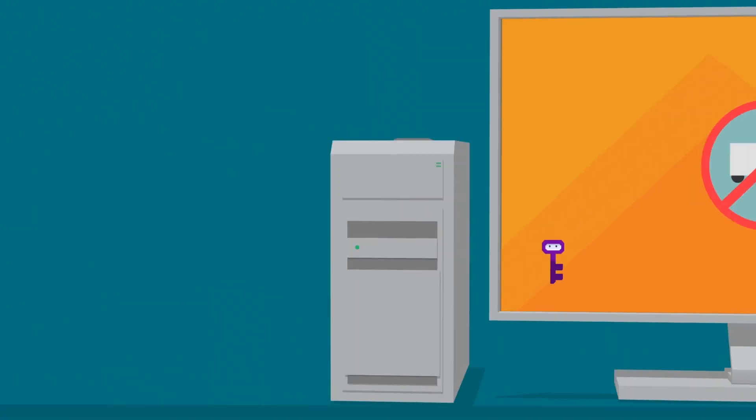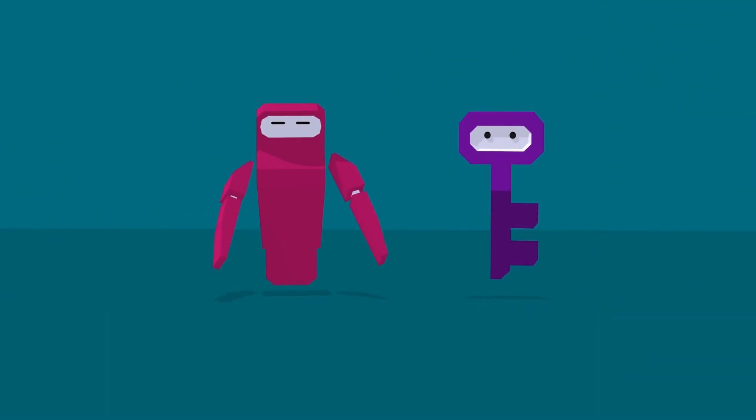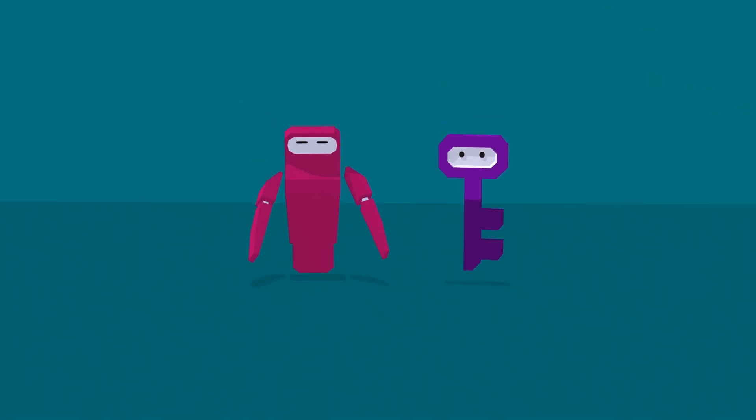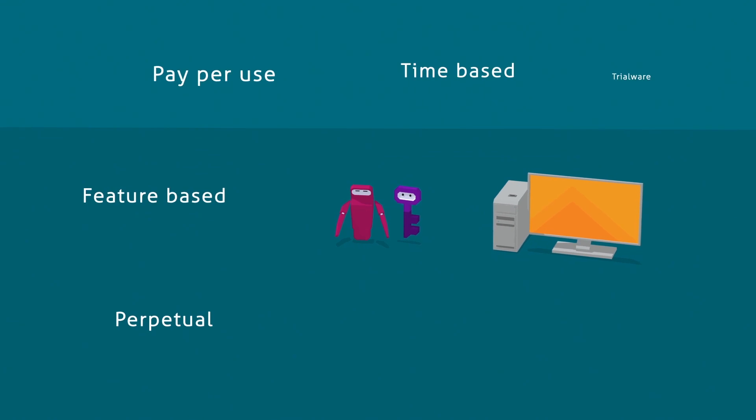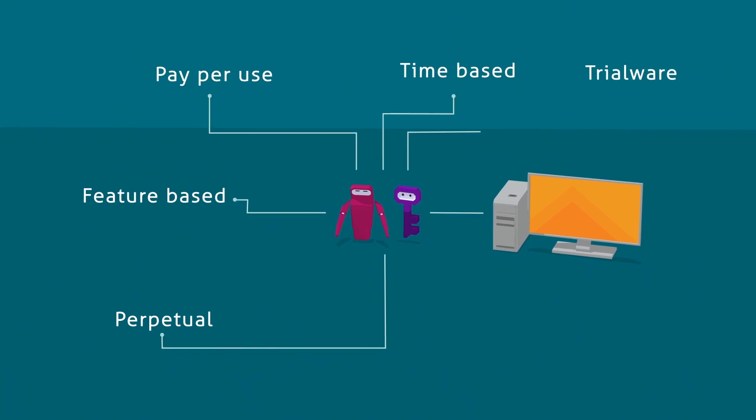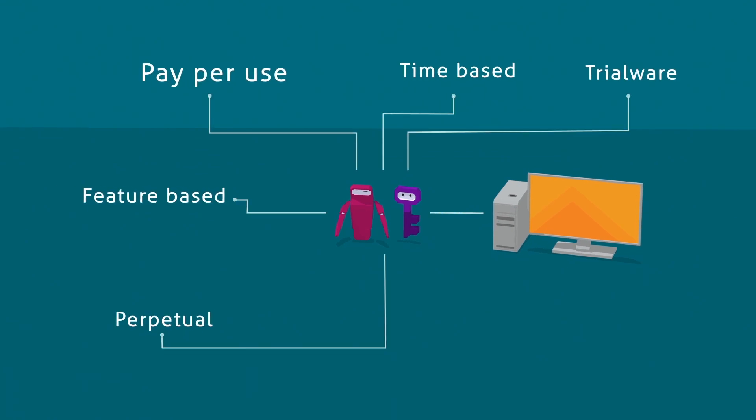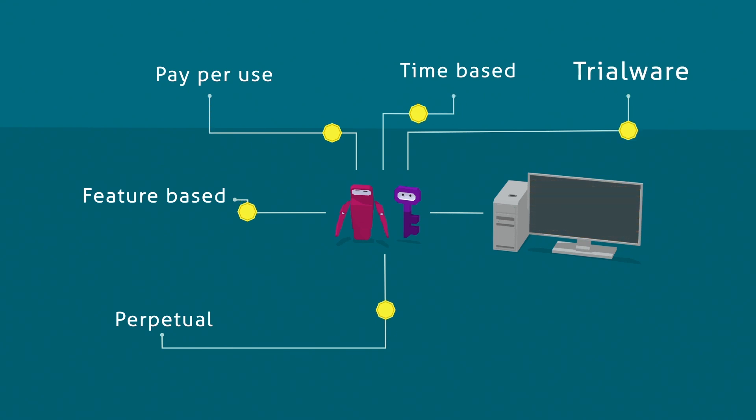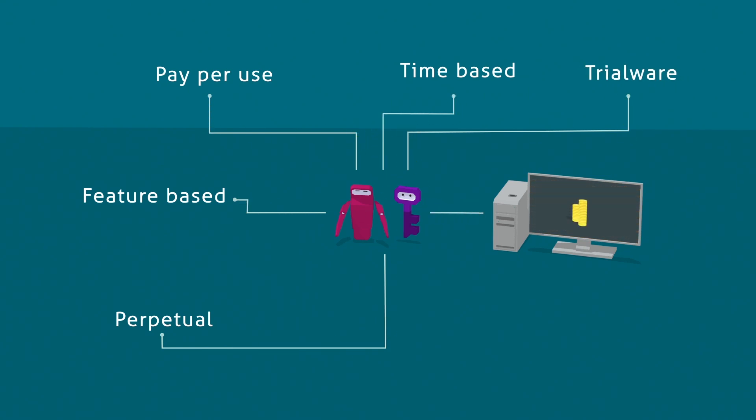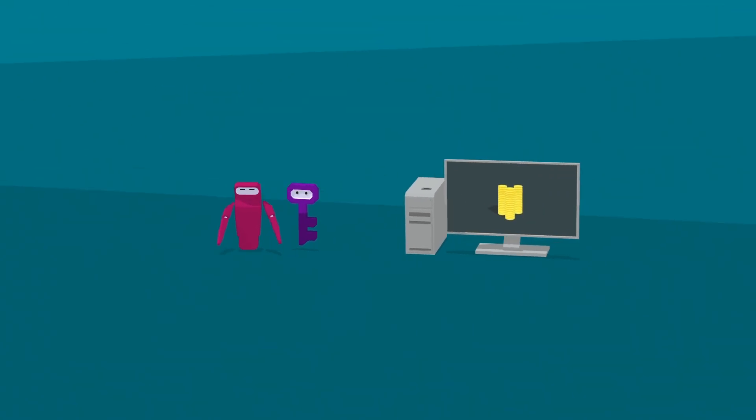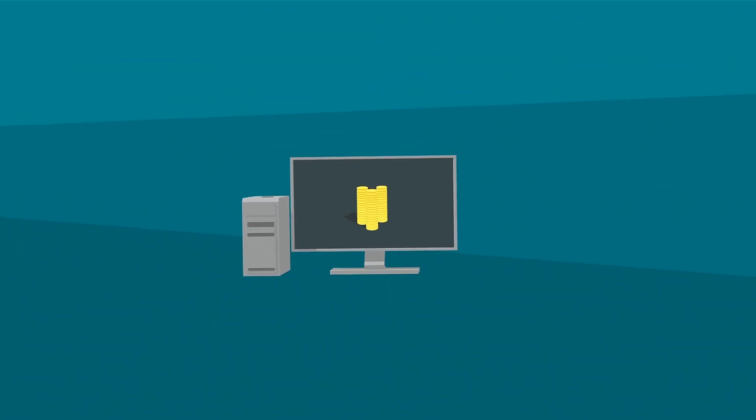Both Sentinel HL and SL give you access to the industry's widest variety of flexible license models. Perpetual, feature-based, pay-per-use, time-based, and trialware are just some of the models that you can apply to monetize your software.